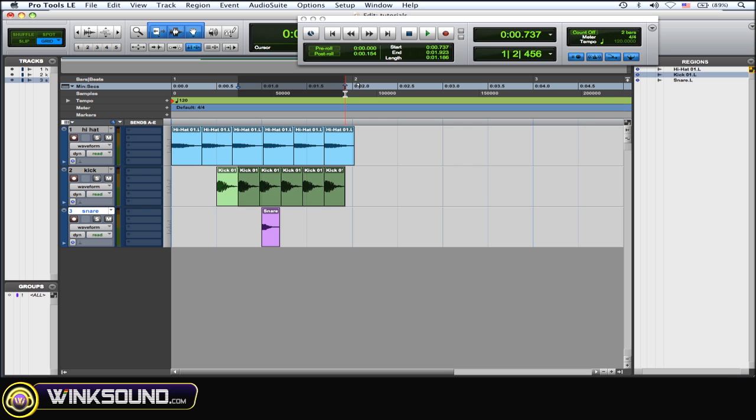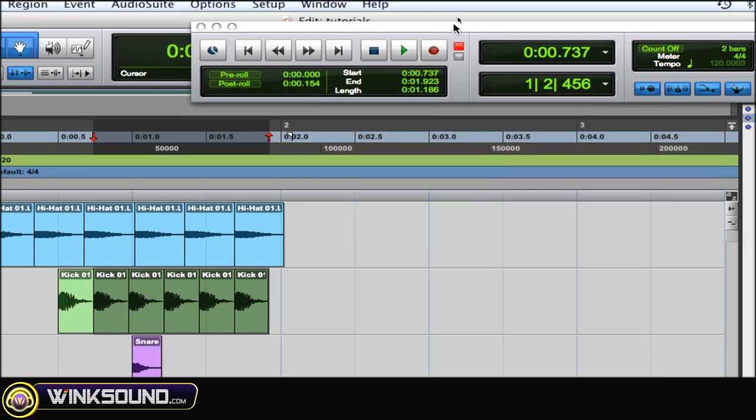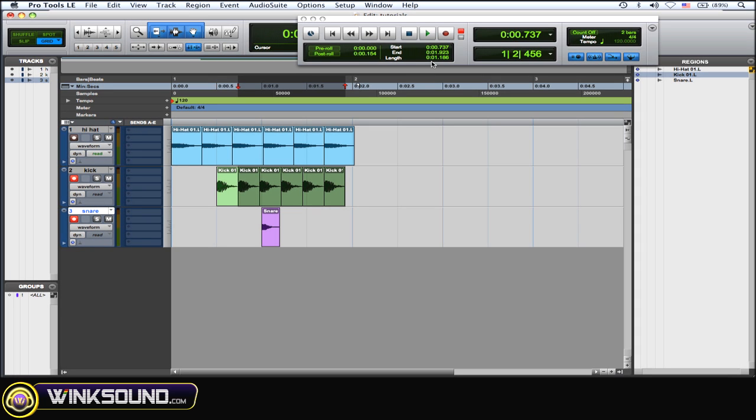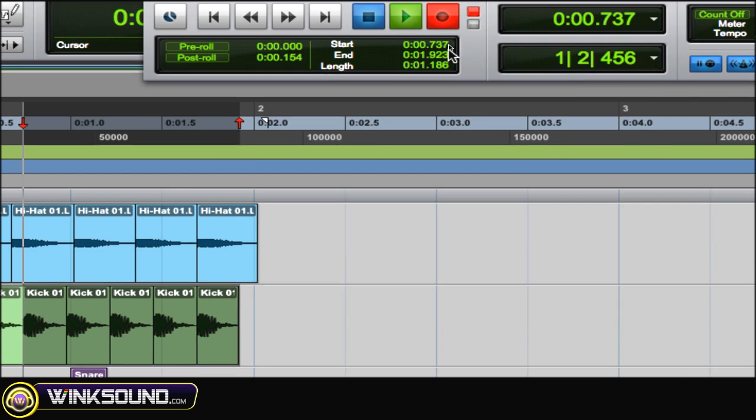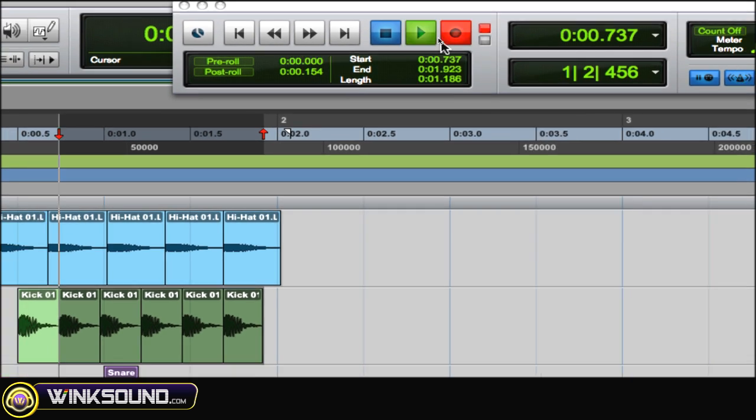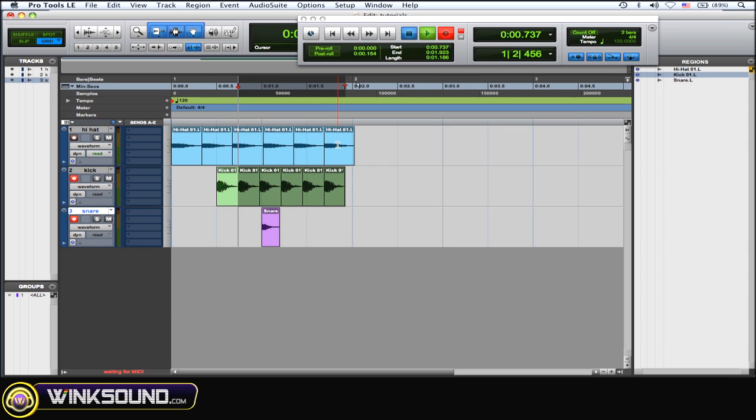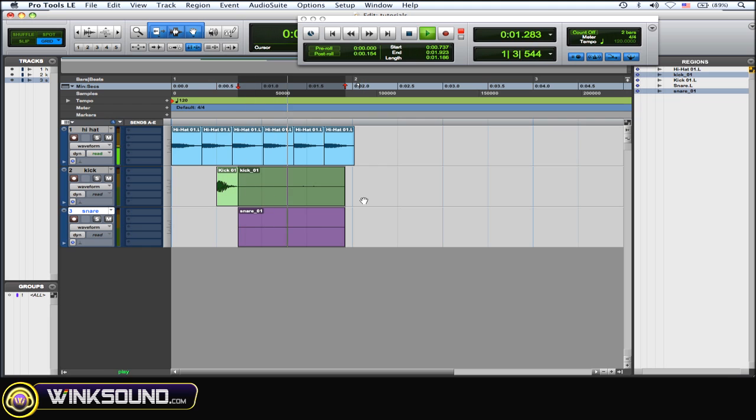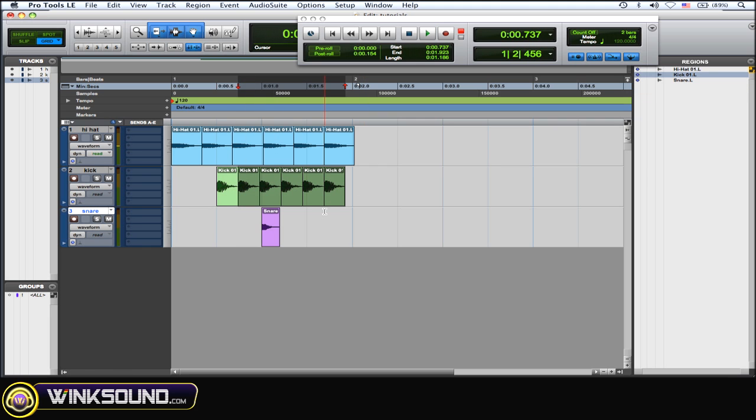So if you want to record without dragging your mouse up to the record button in the transport window, you can do Command Space Bar. And as you can see, I'm now ready to record. Then all you got to do after that is just hit Space Bar, and as you can see it did it. Command Z if I don't like that, undid it.